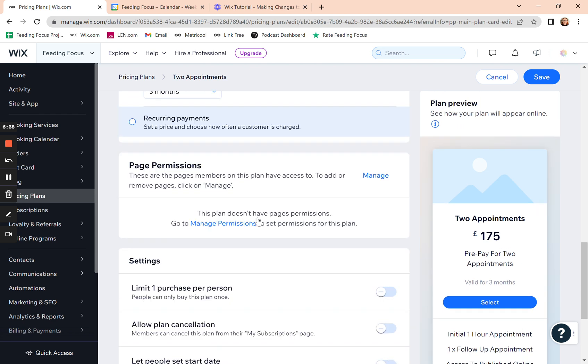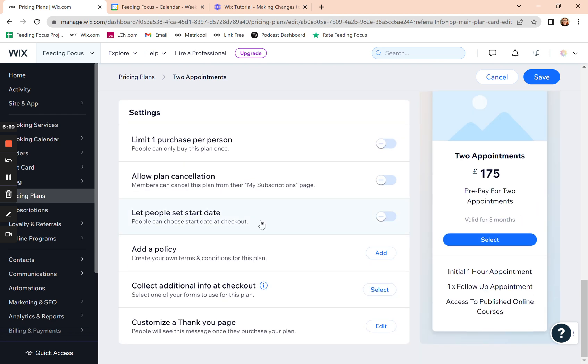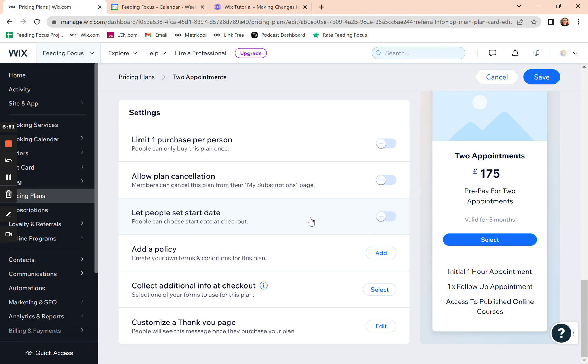You've got some other options down here. So allow them to cancel the plan from their subscription page on their website and their login. So if you want them to be able to cancel themselves, you can let people set their own start date. So you can say, right, what day do you want to start?